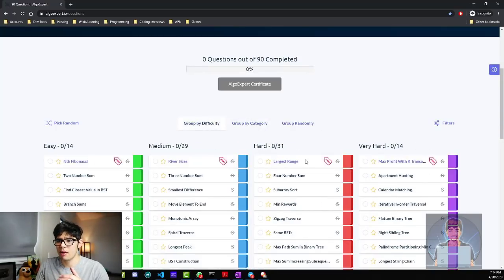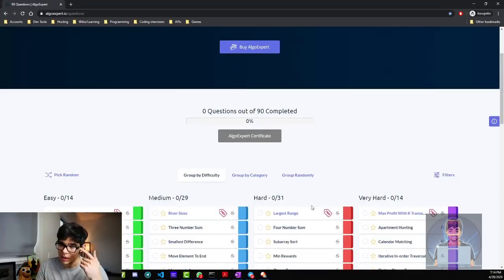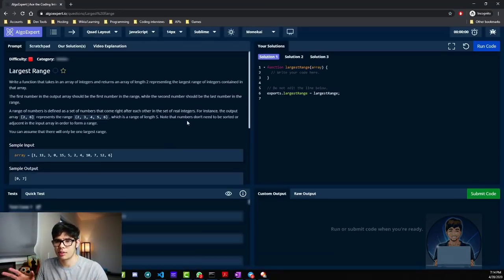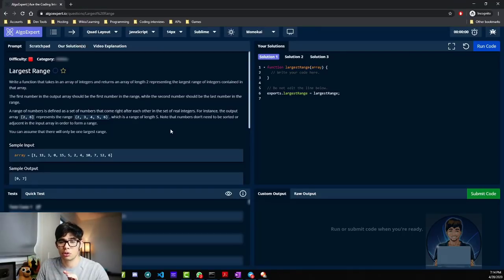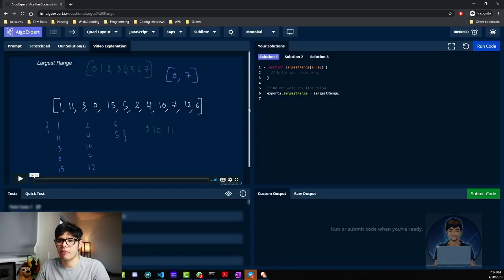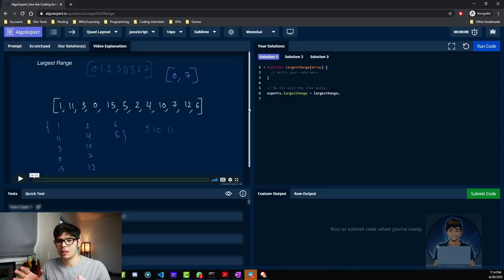They also have some free questions. You can open up one of these exercises and it will showcase the problem. You can write your code, and they also have tests — including custom tests written by you so that you can test what you're doing. One of the things I liked the most is that they have video explanations for every problem, explaining how the problem looks and how you would solve it.